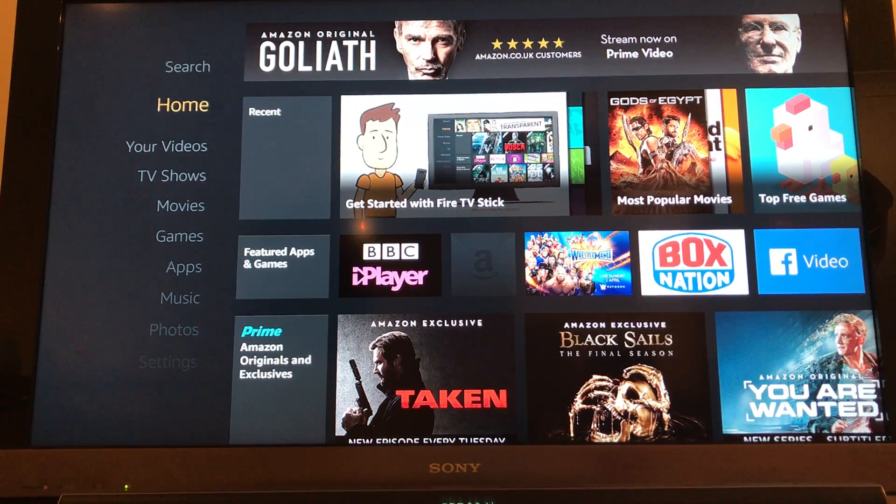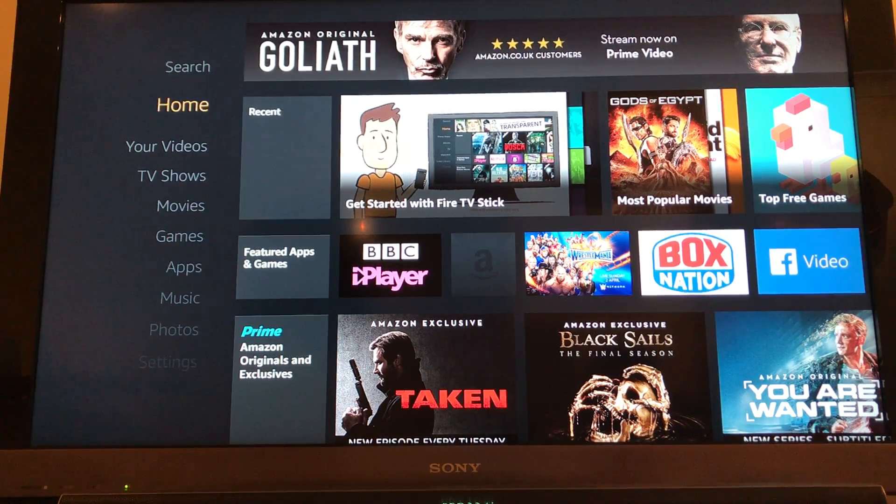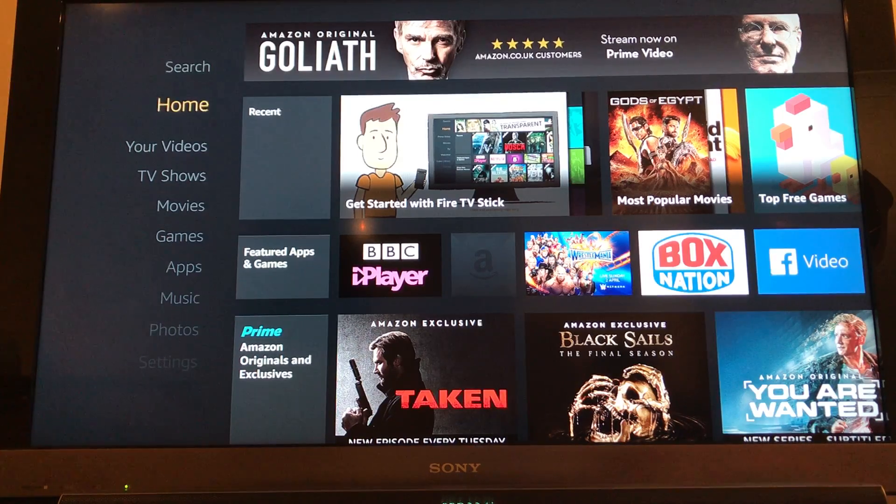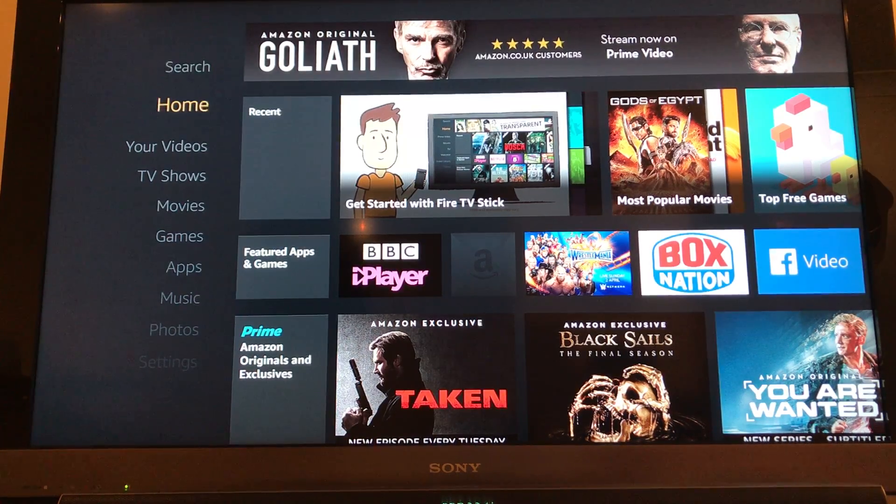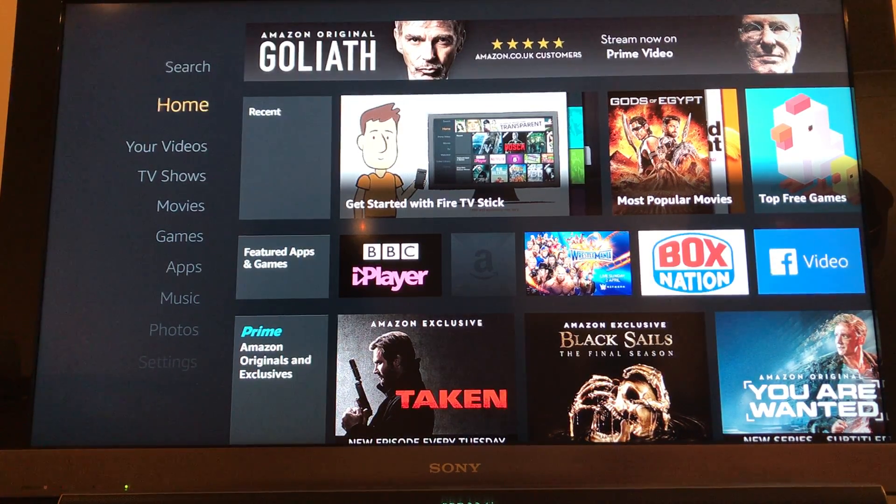Here we go at the home screen of the Kodi Fire Stick. I'm just using the Kodi Fire Stick remote for everything here as well.